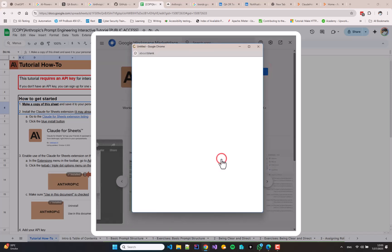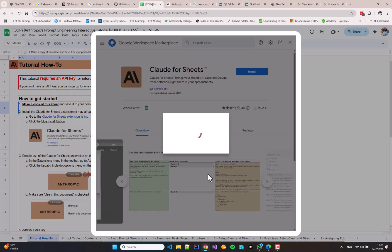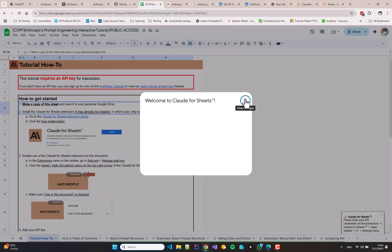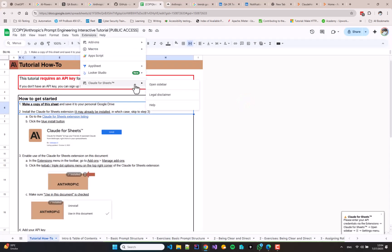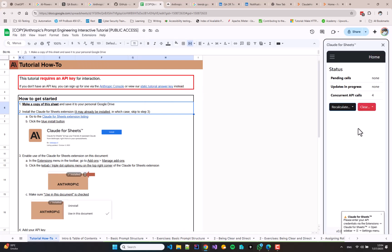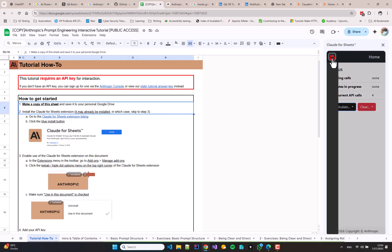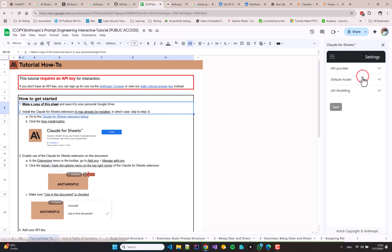It's going to take only a few minutes depending on your internet speed. Once Claude for Sheets is installed, open the Extensions menu again and go to the Open Sidebar option. Here you can provide the Anthropic API key through the settings UI.